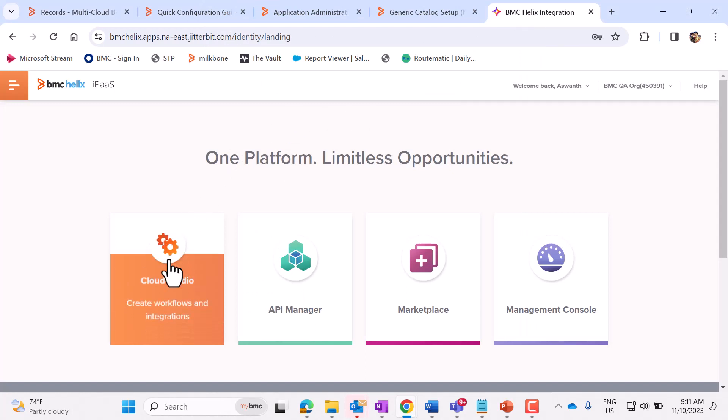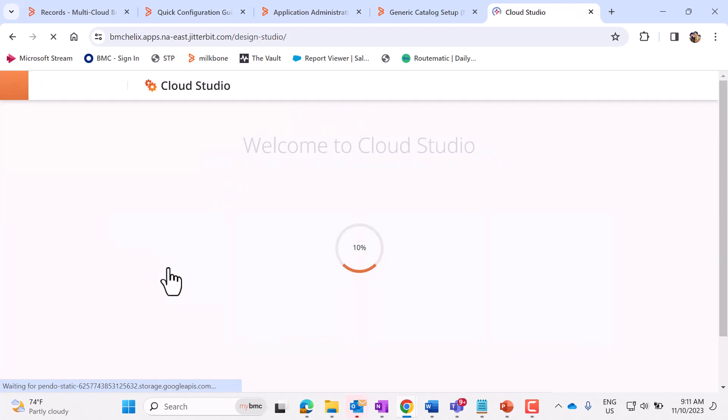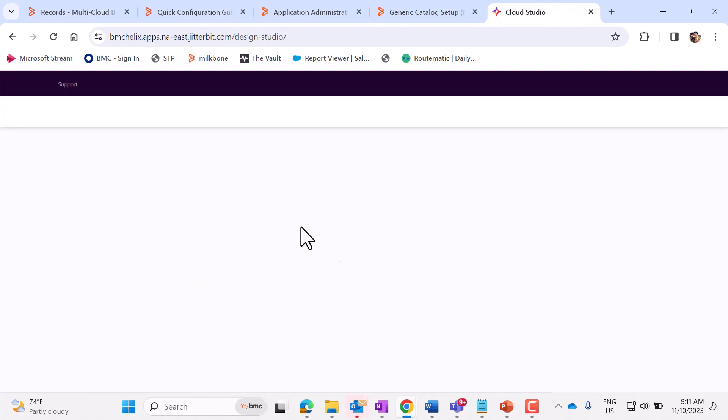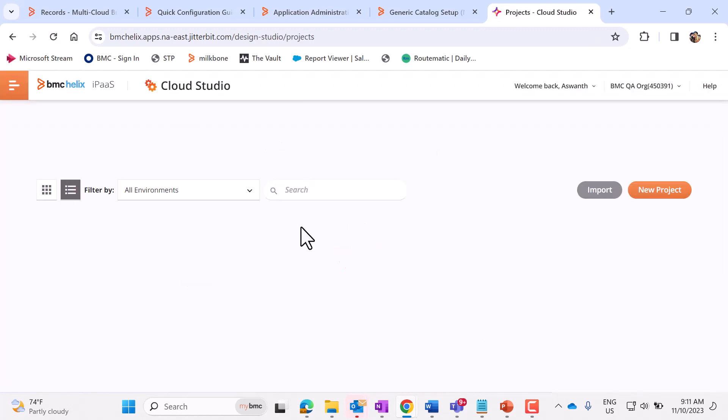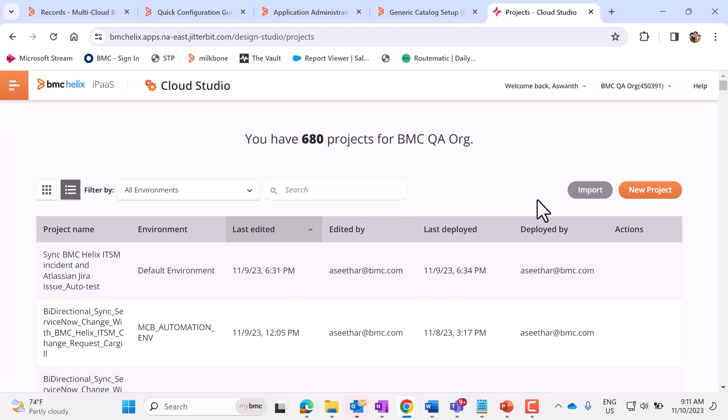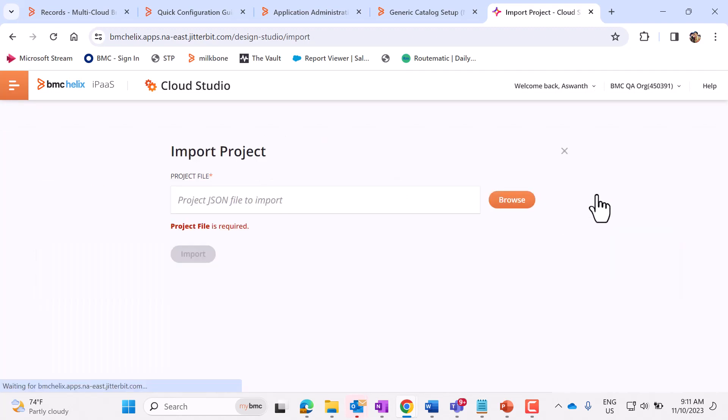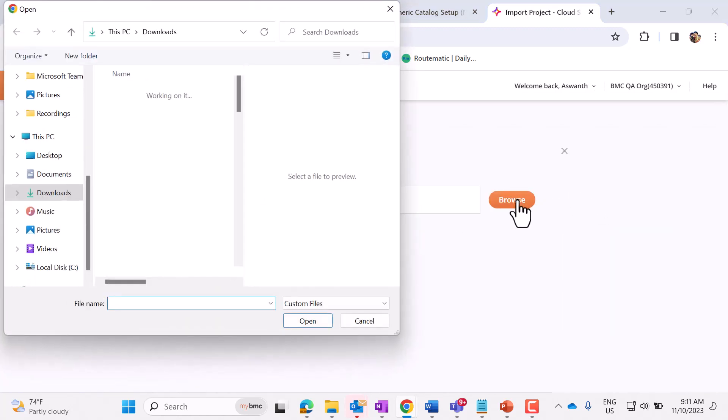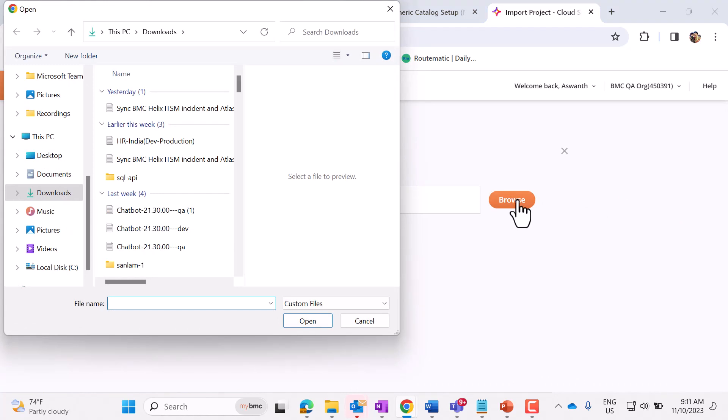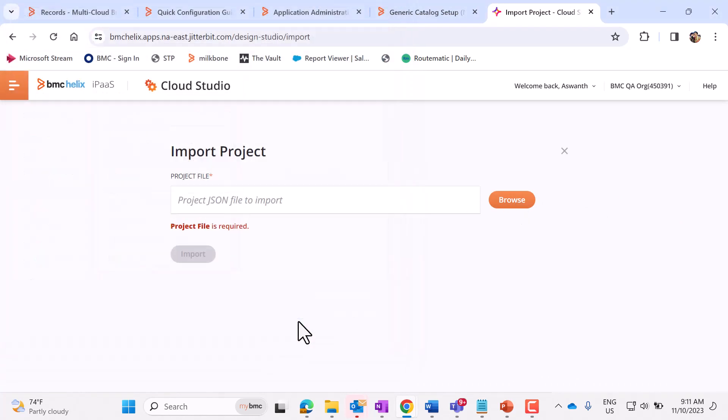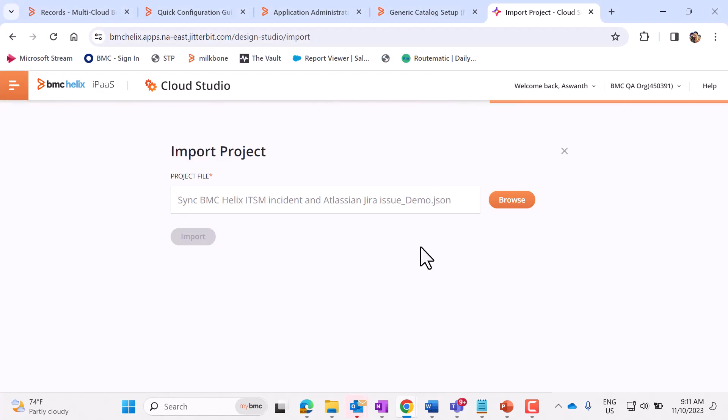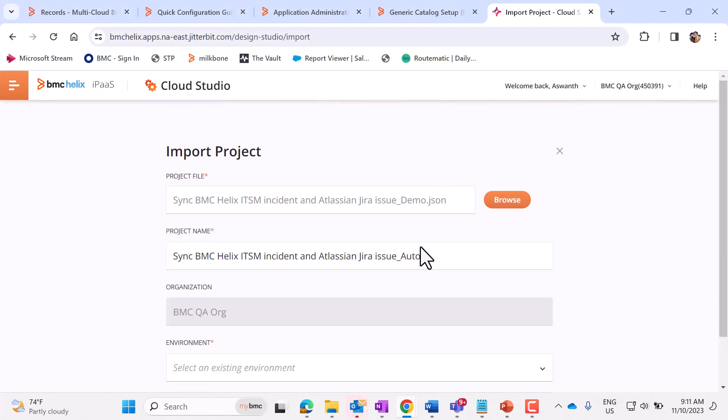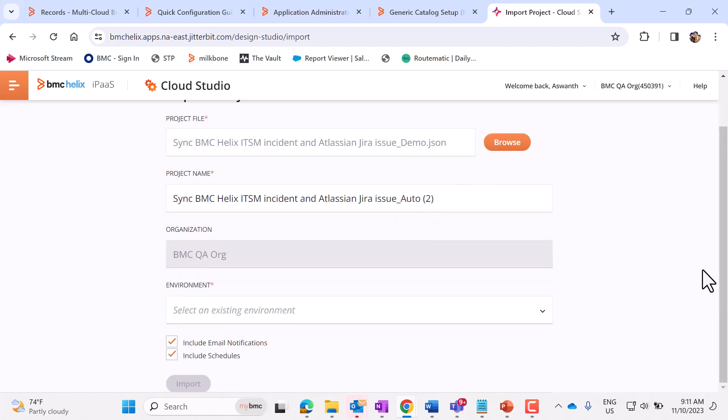Click on Cloud Studio. Click on Import. Here, we need to select the project. So this project can be downloaded from the EPD site.